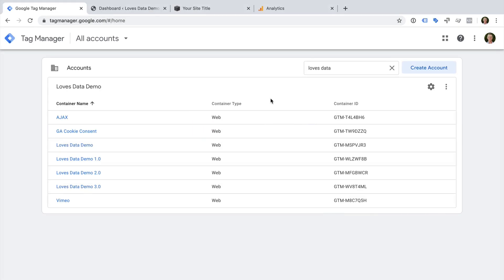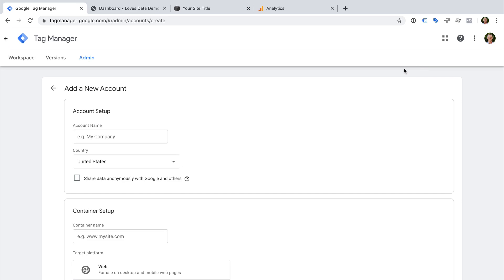To start, we need to log into Google Tag Manager and then select Create Account. A Google Tag Manager account is like a folder. If we're just looking after a single website for one company, then we just need to have a single account or folder. However, if you're going to be managing tags for different companies, then you should create a separate account for each company. If you're already familiar with Google Analytics, then you'll want to create a separate Google Tag Manager account for each Google Analytics account. Just remember that each Google Tag Manager account is used to track websites for one individual company.